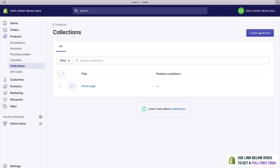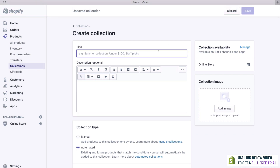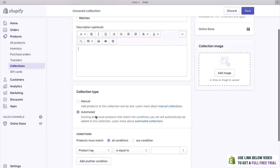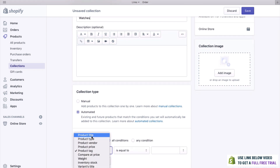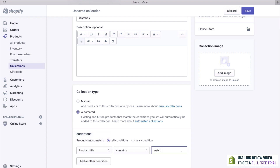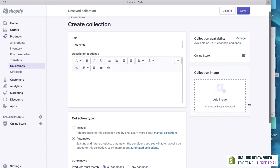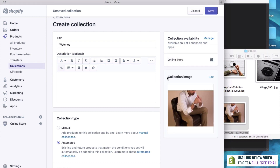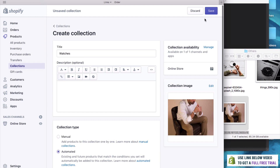Click Create Collection. I think this collection is going to be called Watches. What we can do here is create an automated collection, which means that any product that has the word 'watch' in its title will automatically be in this collection. We can also add an image — let's say perhaps this photo here, and we'll upload that. If I'm going too quick at any time, feel free to pause and do it at your own pace. Let's click Save.